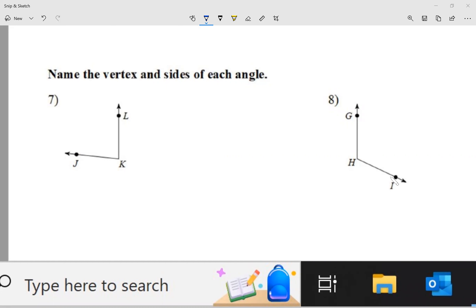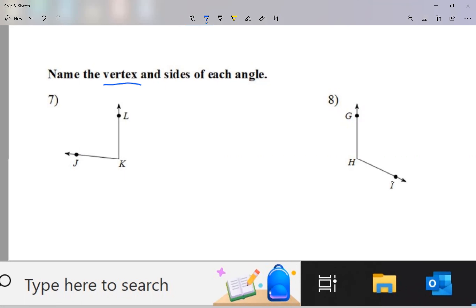So an angle is a corner. Now, vertex — pay attention to the first letter of the word vertex. The first letter looks like a corner. In reality, the vertex of an angle is the point at the corner.